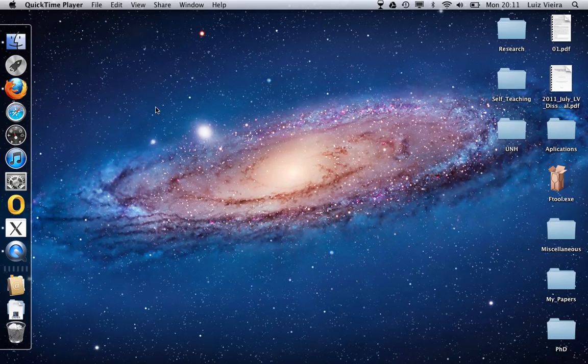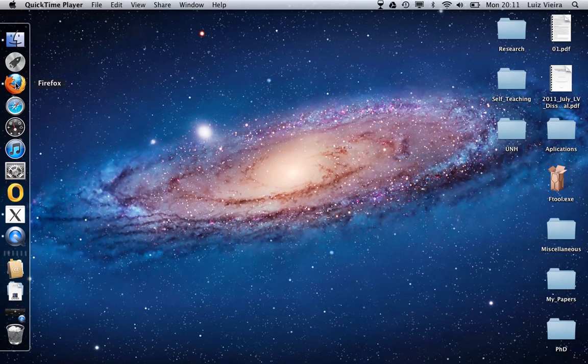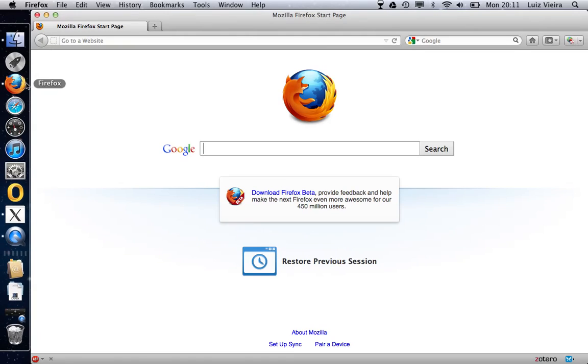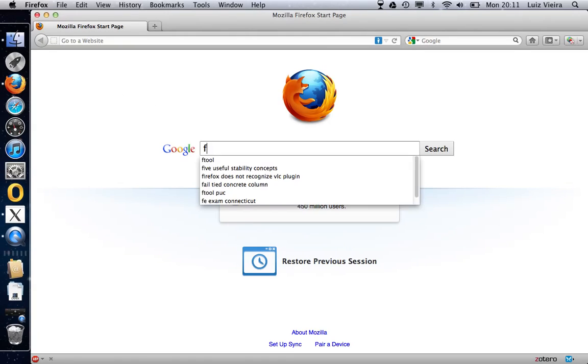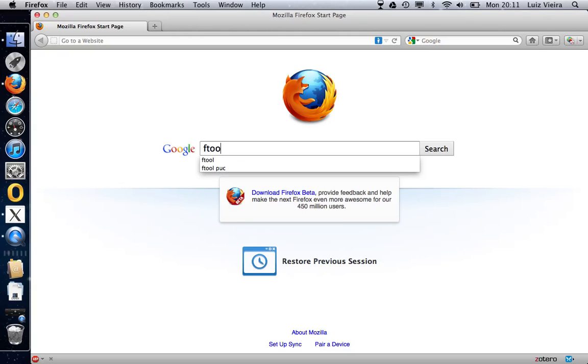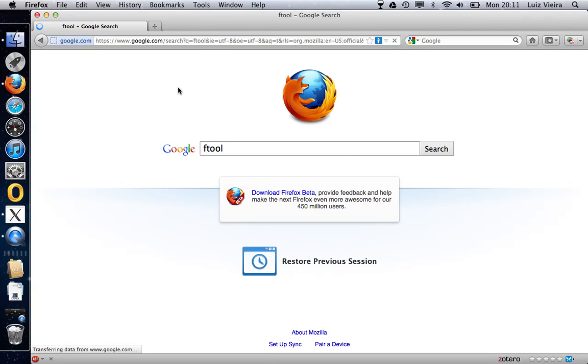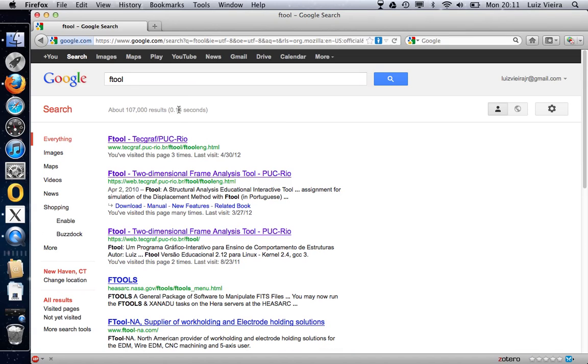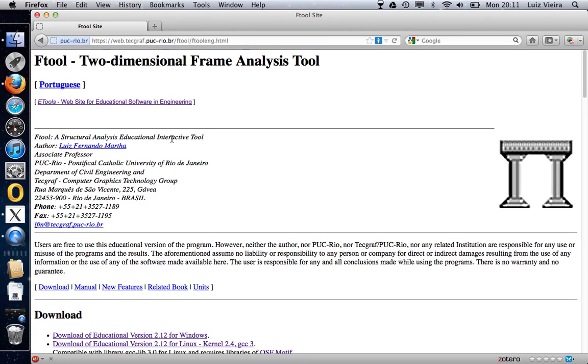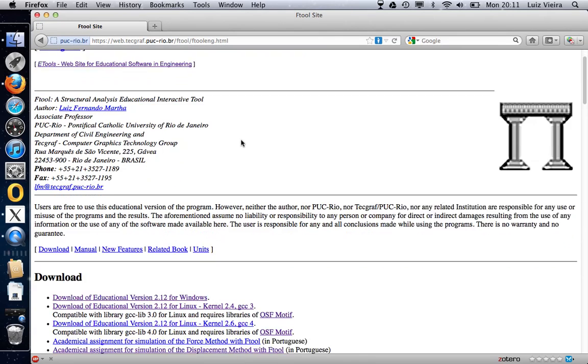F2 tutorial. First thing that we are going to do is let's go to the internet and let's type F2, enter, and the very first website that comes up is the website for F2, of course.